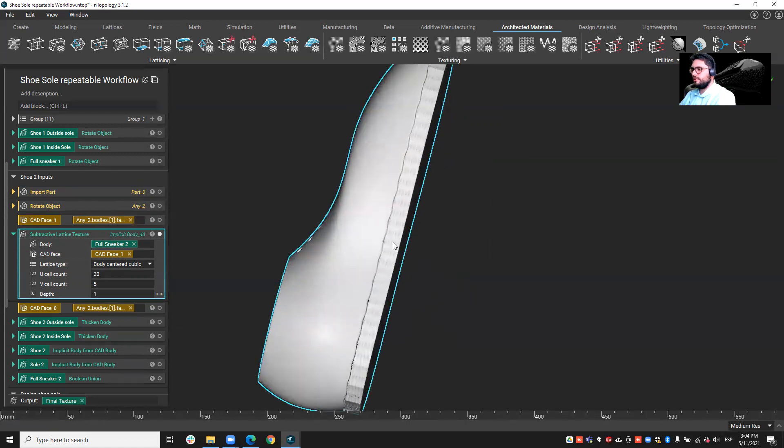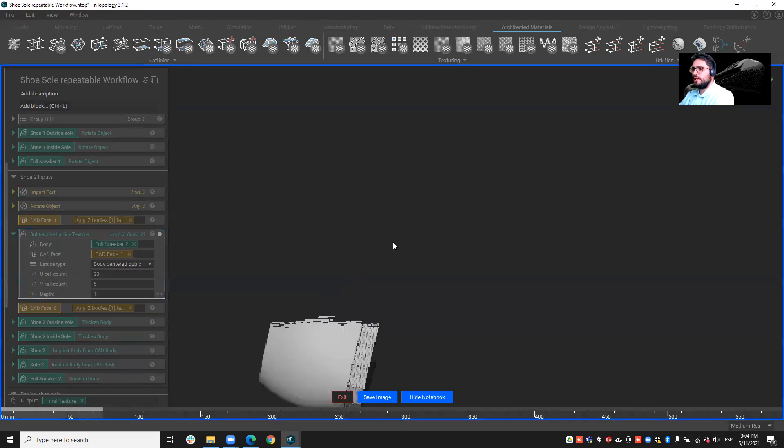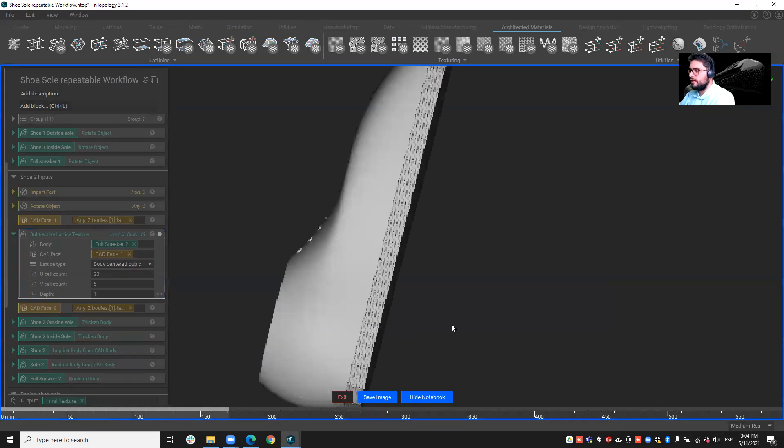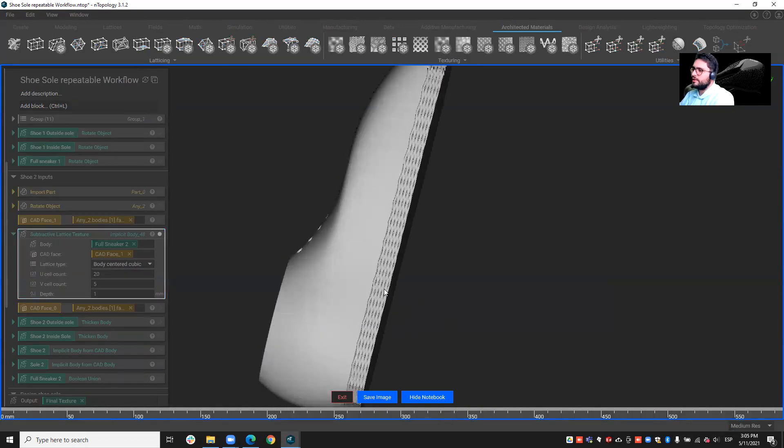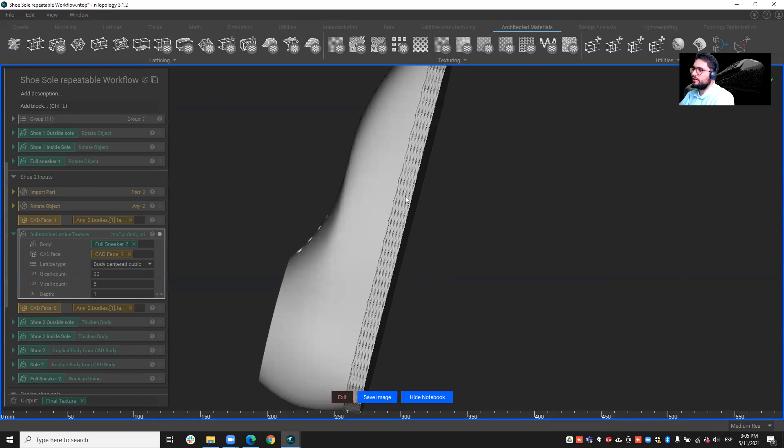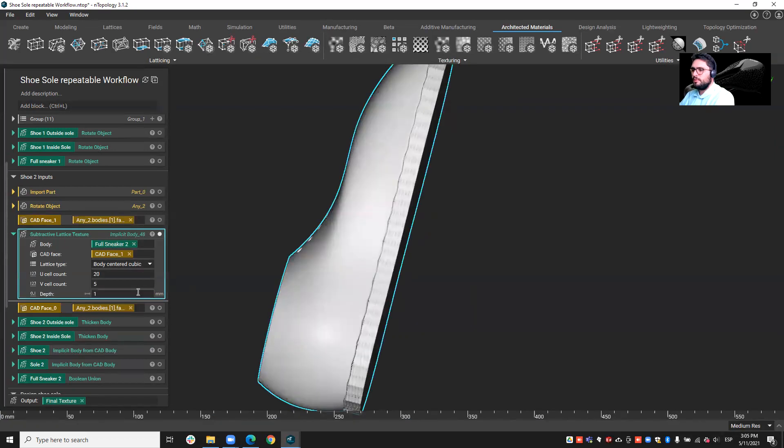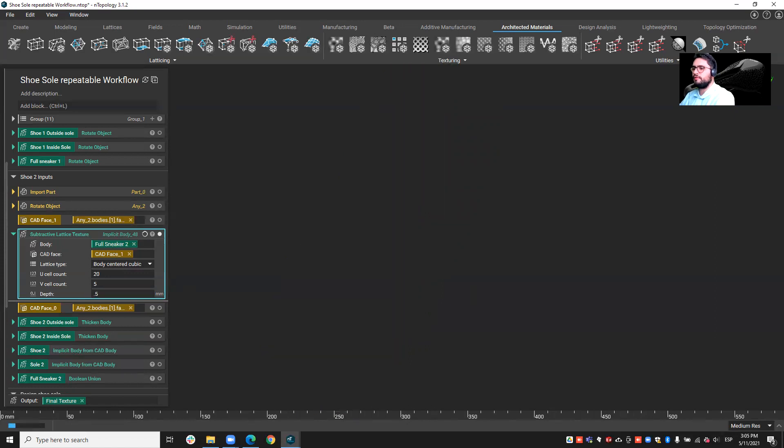Okay, there we go. So, you see that now we have, if I render a bit more in detail, we have created this body center cubic sort of texture. Maybe the depth is a bit too big. So, I'll just put it down to 0.5.